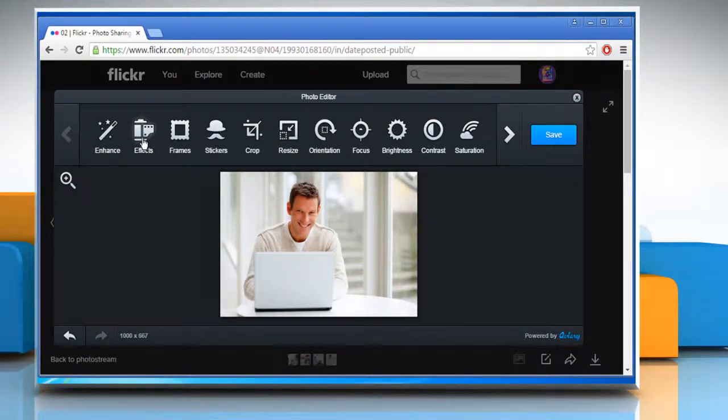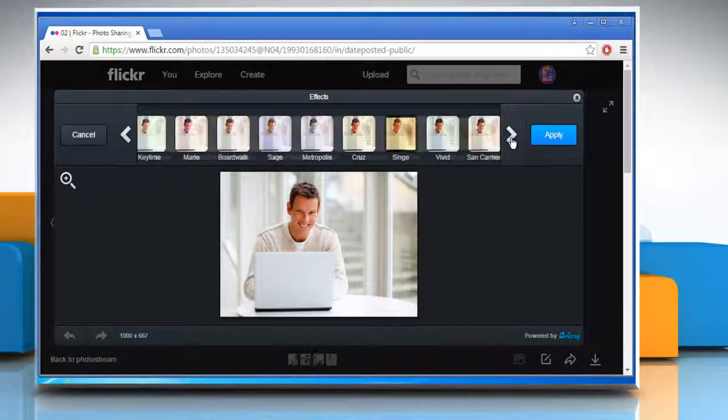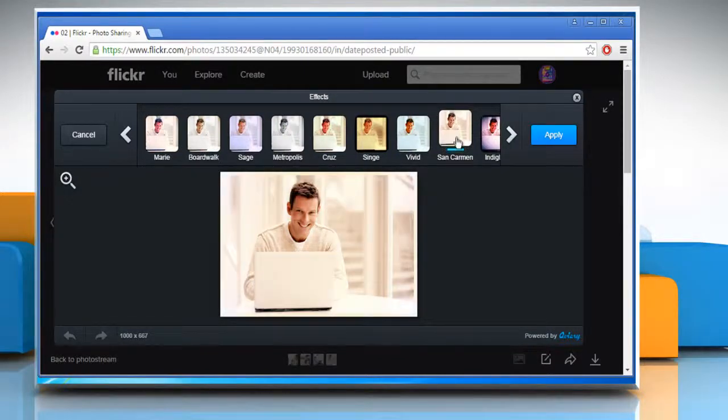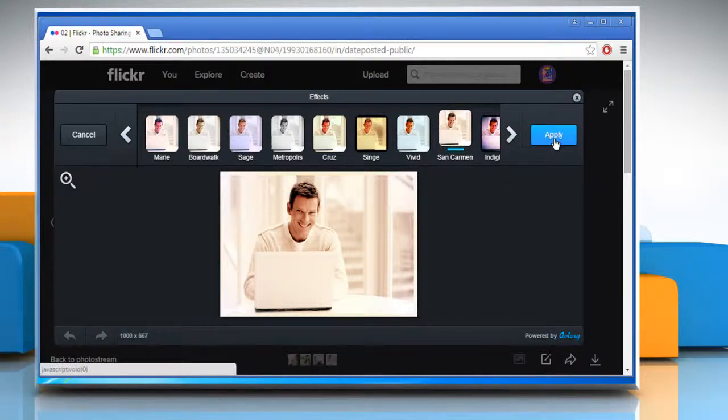Now click on effects. Review the available effects options and then choose the one you want to apply. It will also show you the live preview. Once you have decided to apply the effect, click on the apply button.